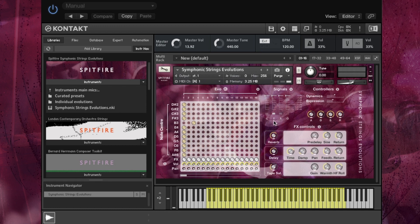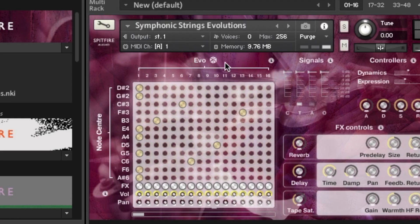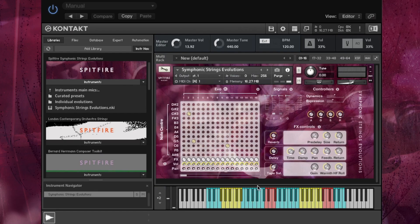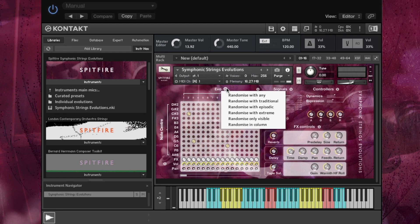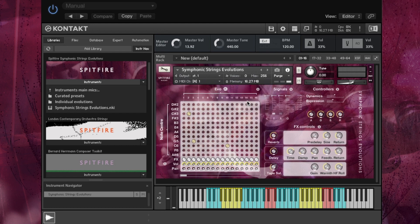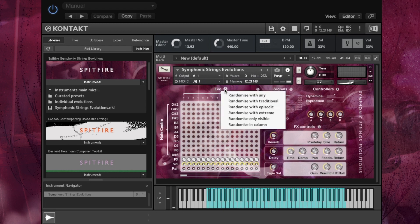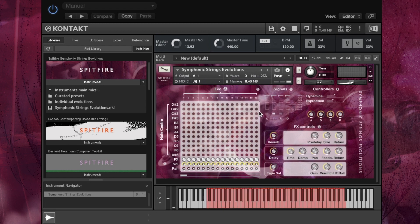You might not want to assign these all manually by clicking around. So we have this die up here, which enables you to randomise the arrangement. So randomise with any. And you can see down here the colours signify which type of evolution you are using. And we can randomise by the different sections. So randomise with traditional, randomise with episodic or randomise with extreme.